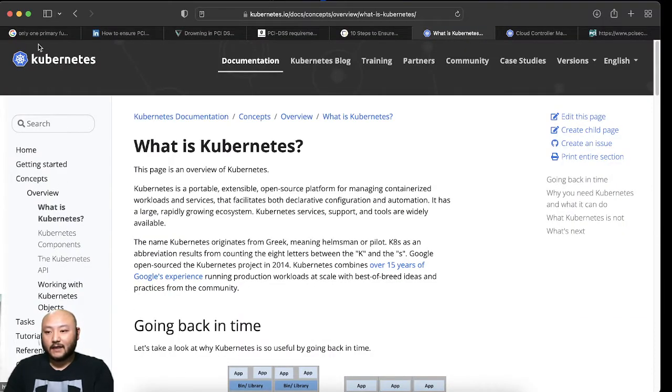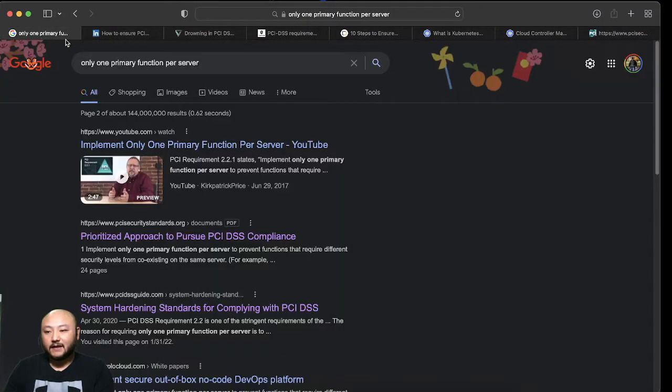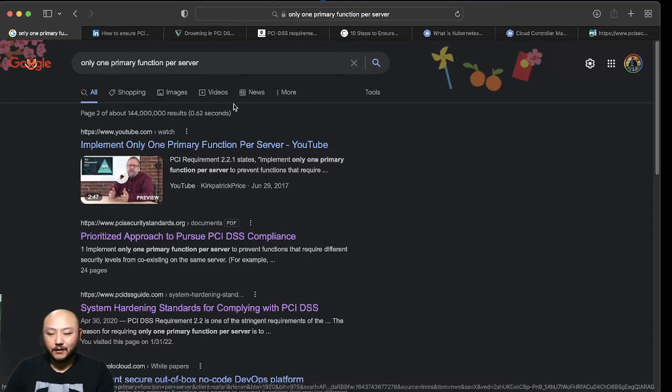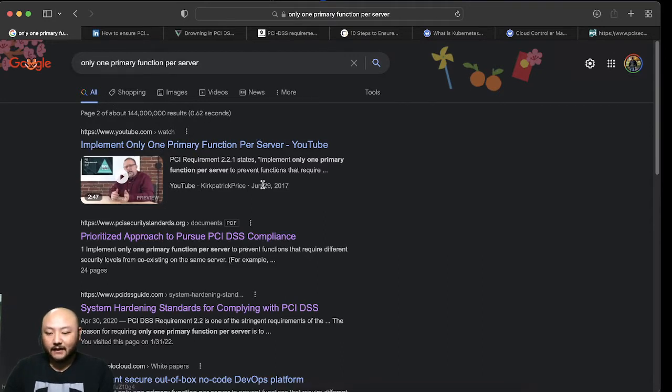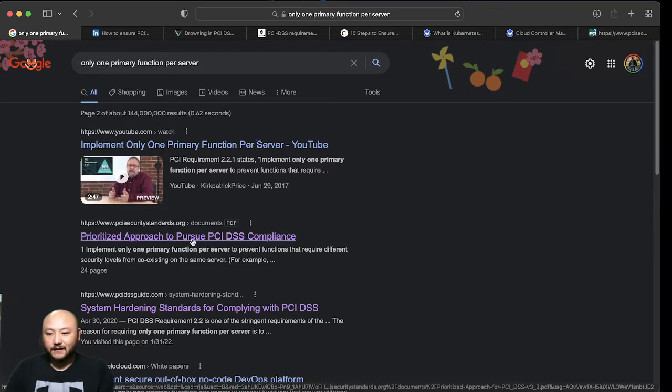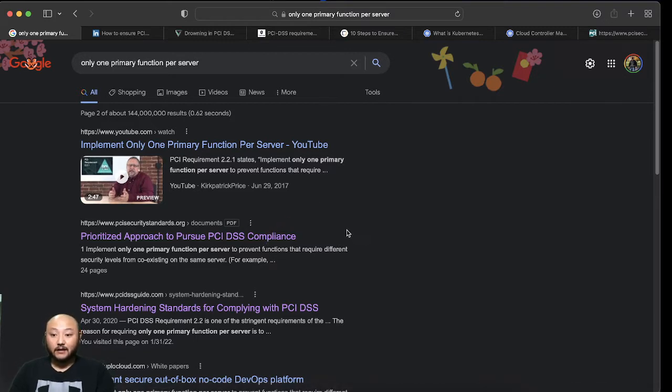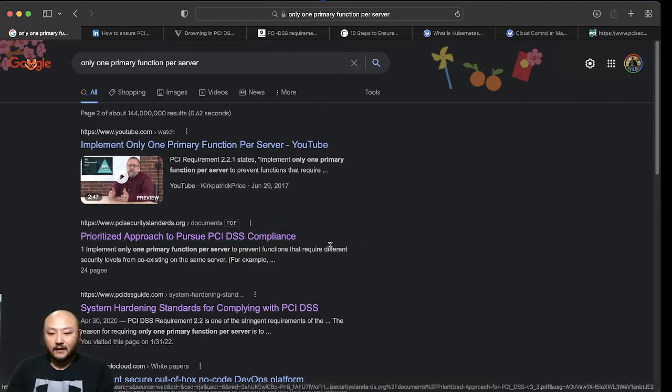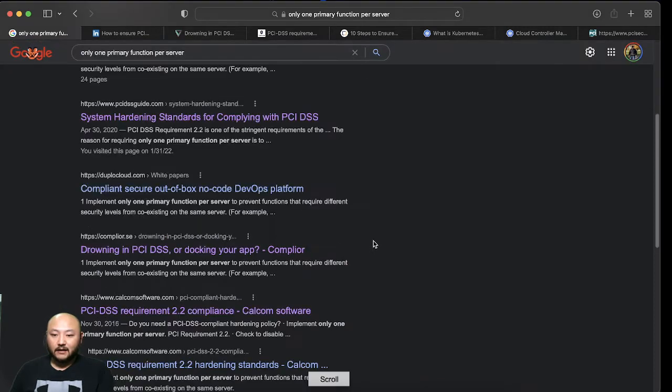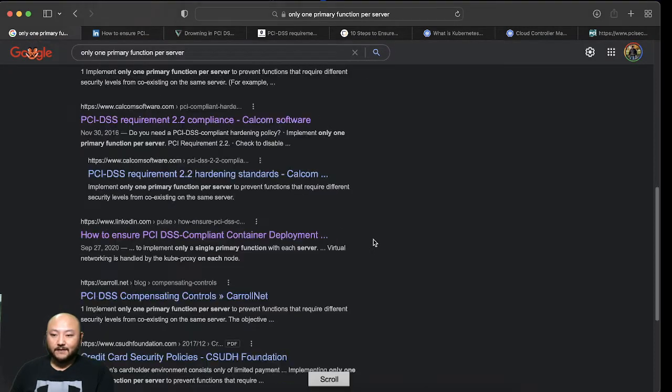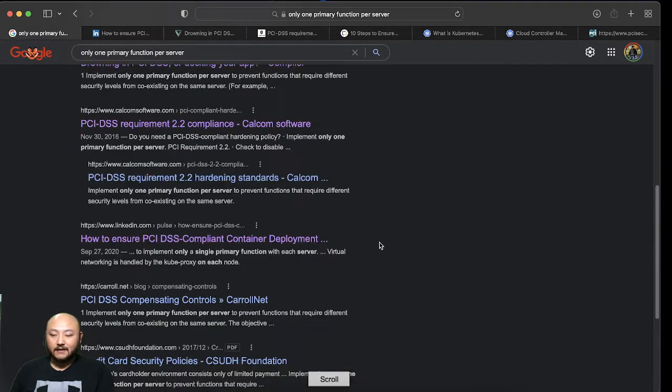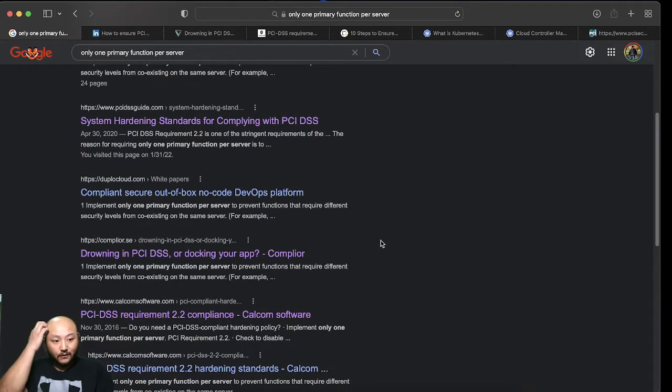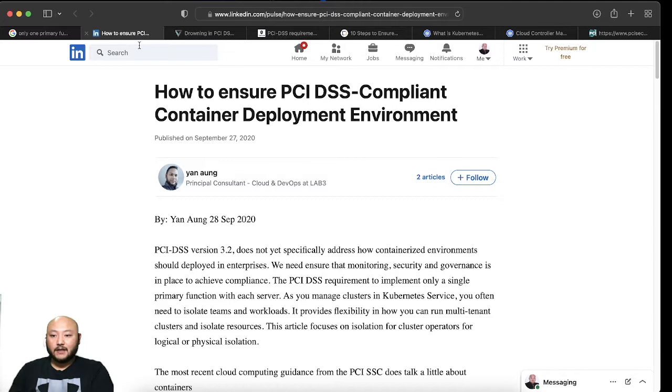What I did was I literally just Googled 'one primary function per server' and of course PCI popped up because it's their kind of lingo to it. I went ahead and clicked a couple of these websites that seemed interesting. Things that did not match what I was looking for, I didn't look at.